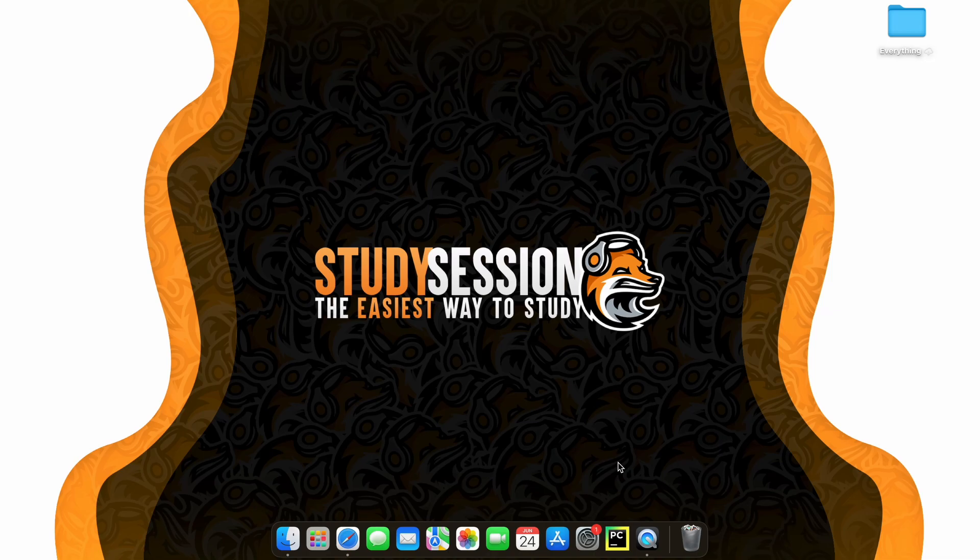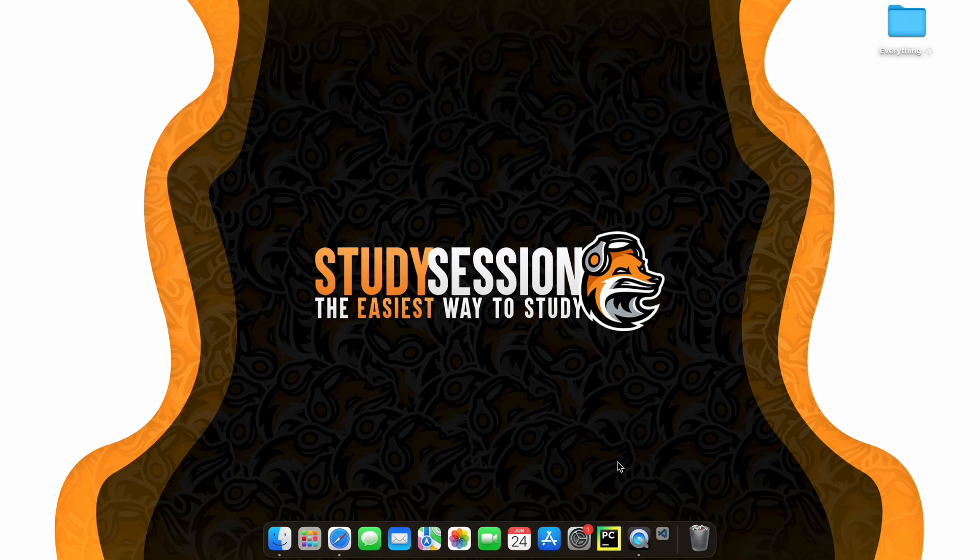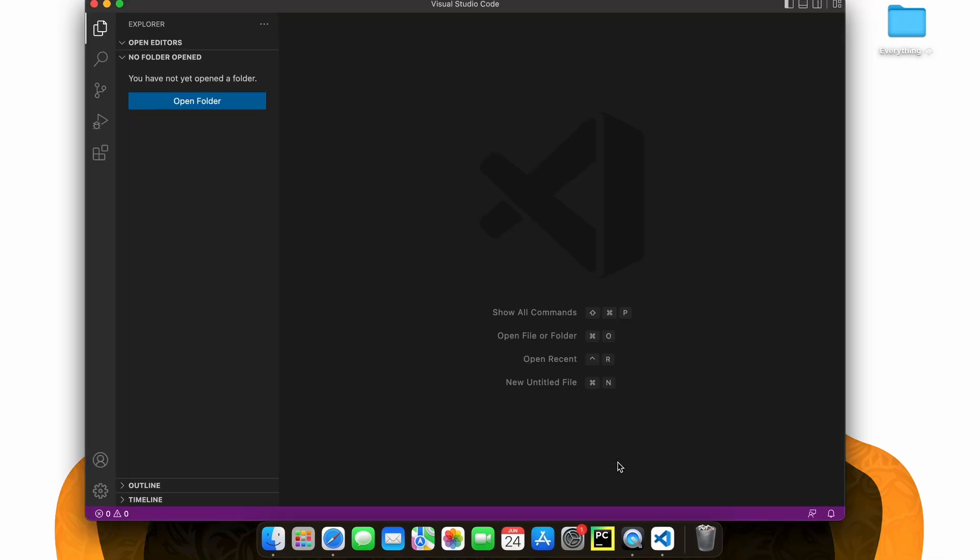Let's begin by opening up Visual Studio Code by hitting Command and Space, searching Visual Studio Code, and hitting Enter.